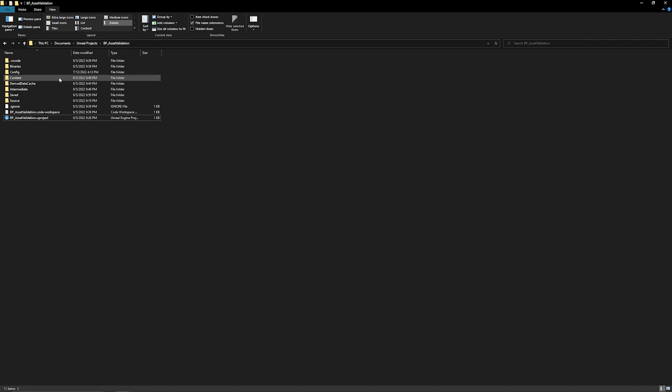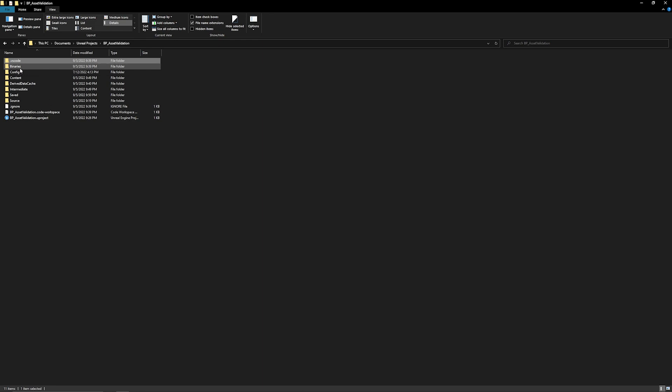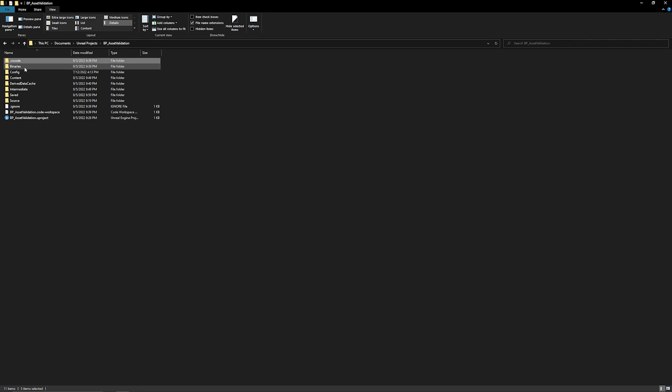The files that are temporary that we can delete are: .VS code (or .VS if you're not using Visual Studio Code), your binaries (the built binaries for your project - if you have a code project you'll see these, if you have a Blueprint project you won't, and you will need to rebuild your project if you delete these), your derived data cache, your intermediates, and your saved folder.